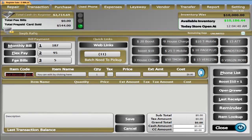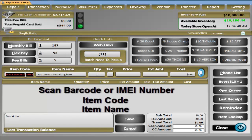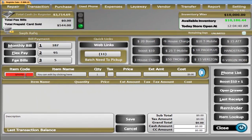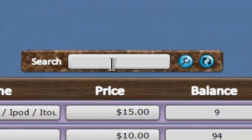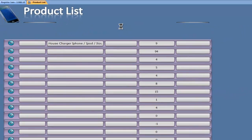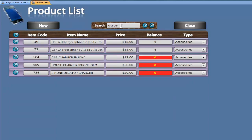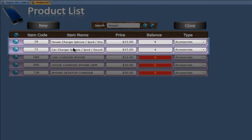CellSmart POS allows you to enter items in one of three ways: you can scan a barcode or IMEI using a scanner, enter an item code, or look up an item by its name. For example, I want to sell something related to iPhone. I type 'iPhone' and hit enter and get a long list of all products with iPhone in the name. I can filter this list further by typing 'charger' in the search box, which filters to all iPhone-related products with charger in the name. From this list I can see that three of my five items are sold out, and I only have the house charger or car charger available.